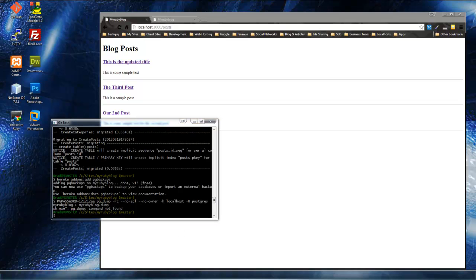All right, guys, I found the answer. When you're using Windows, you actually have to use the entire path. You can't just use PG dump. That's why it was giving us that error. So, I'm gonna show you how to do that now. I'm gonna open our app.